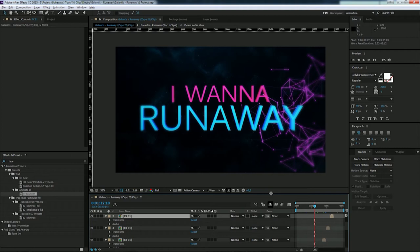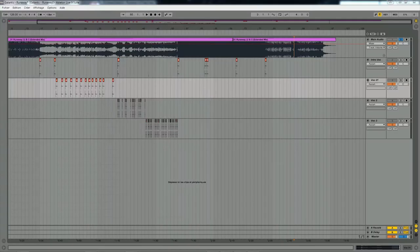Hey, what's up guys, Zyper here. We're coming to a brand new visual tutorial about how to create your own VG tools. Today we're going to finally speak about VG clips — how to organize a track, how to find the right ideas, put the right energy into each part, organize all your stuff, create some perfect lyrics, and I'm going to show some tips and tricks for my Galantis VG clips.